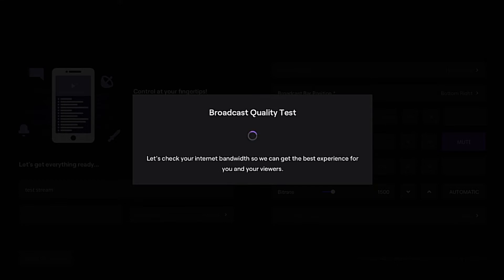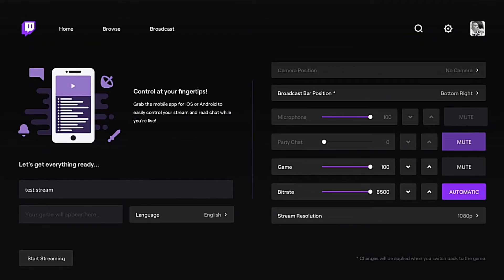Once the test comes back — mine came back at 6500, so it's maxed out — your Xbox is set up and ready to go. One of the beautiful things about this is you have the ability to change your audio settings between your microphone, your party chat, and your game.